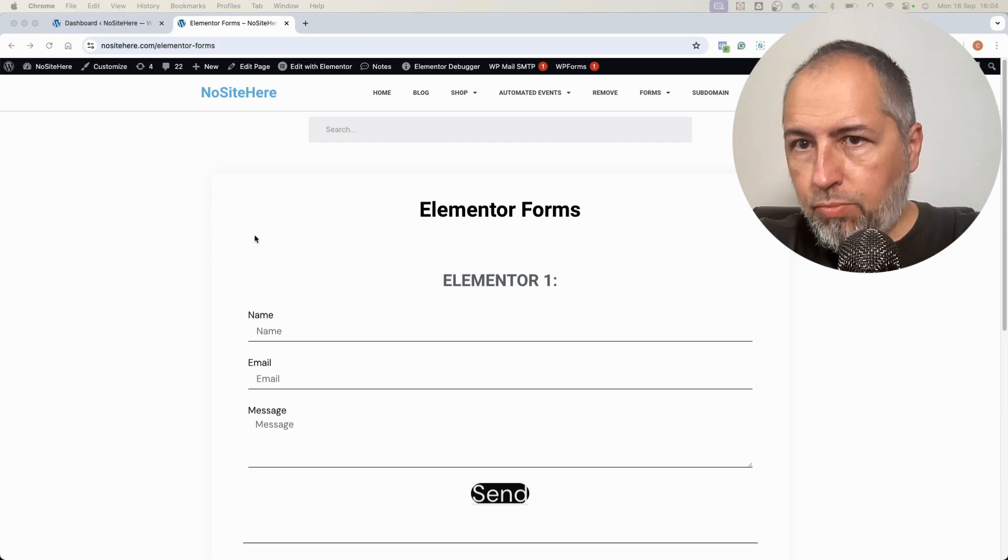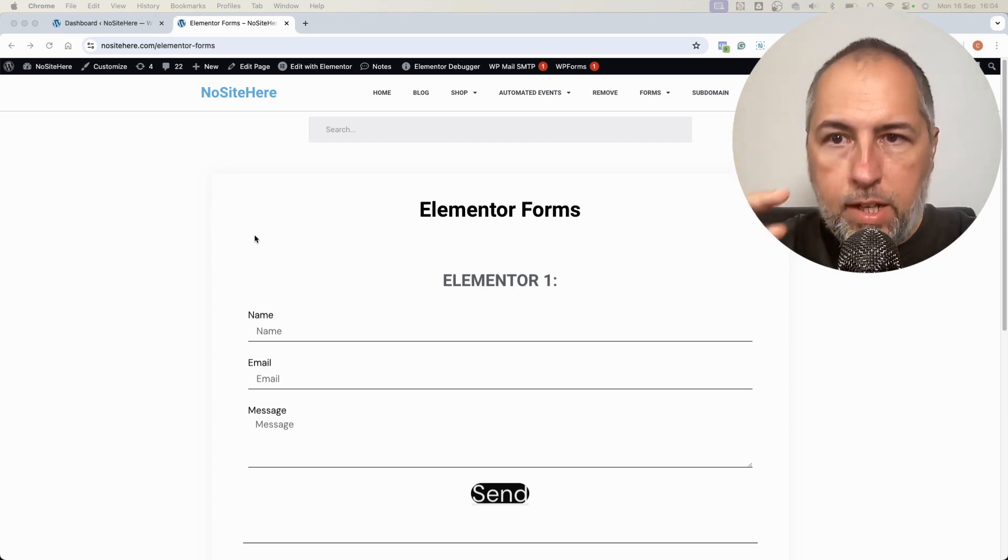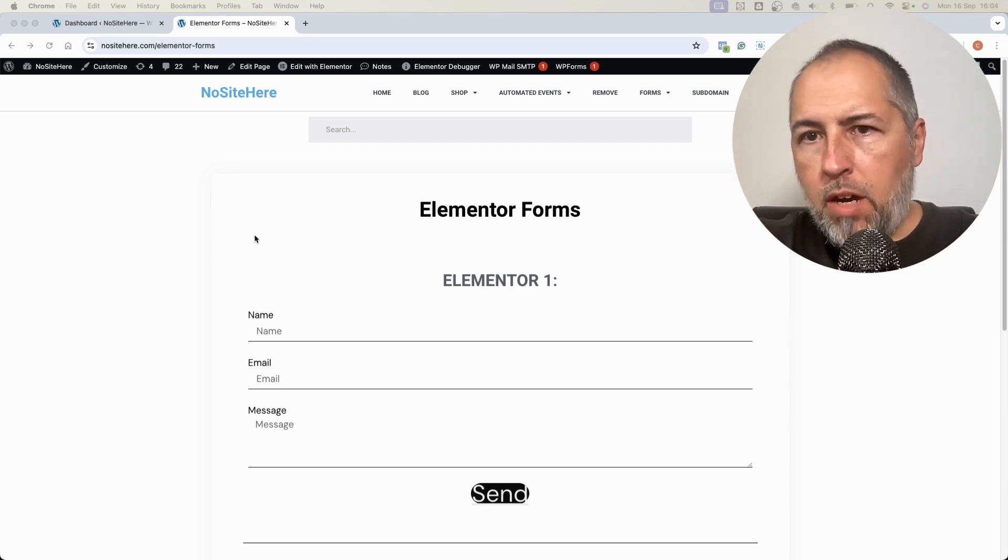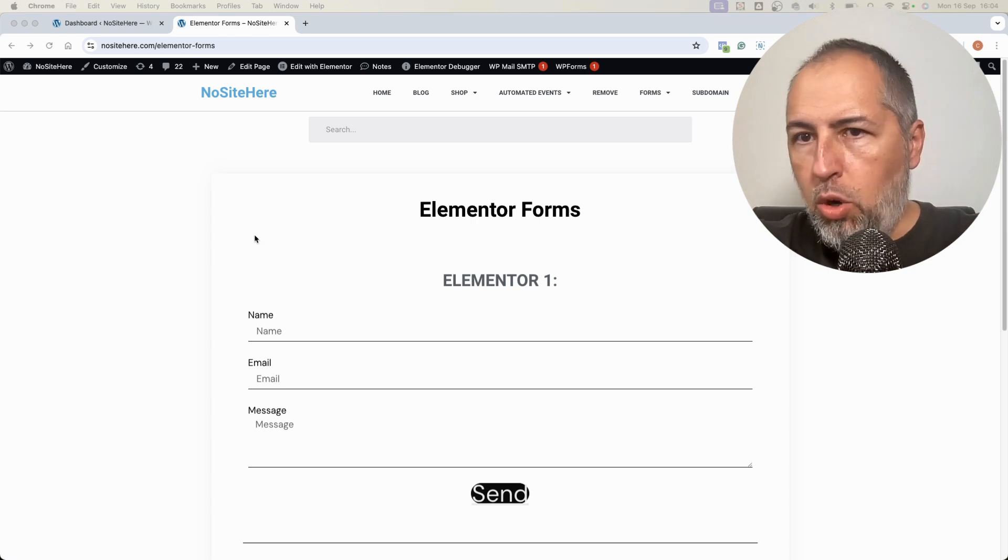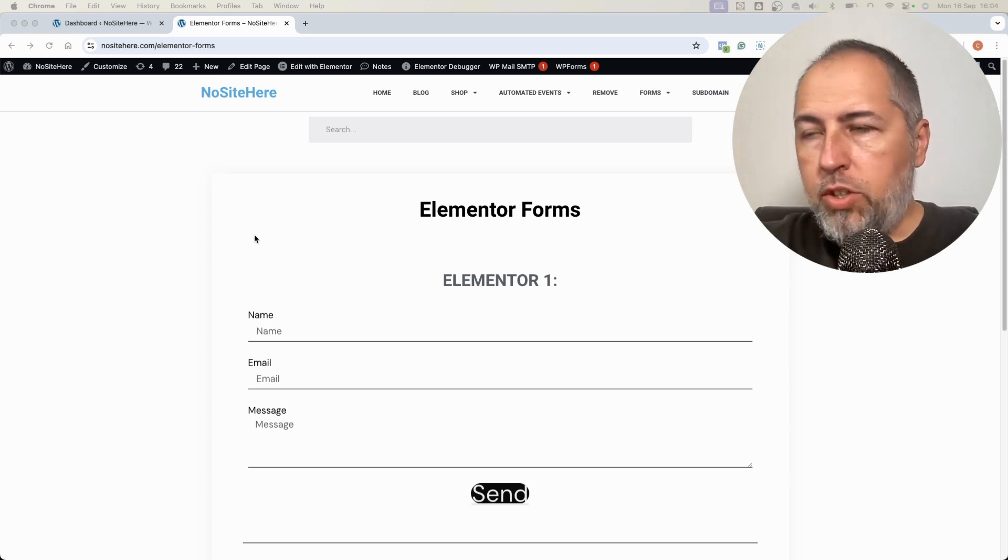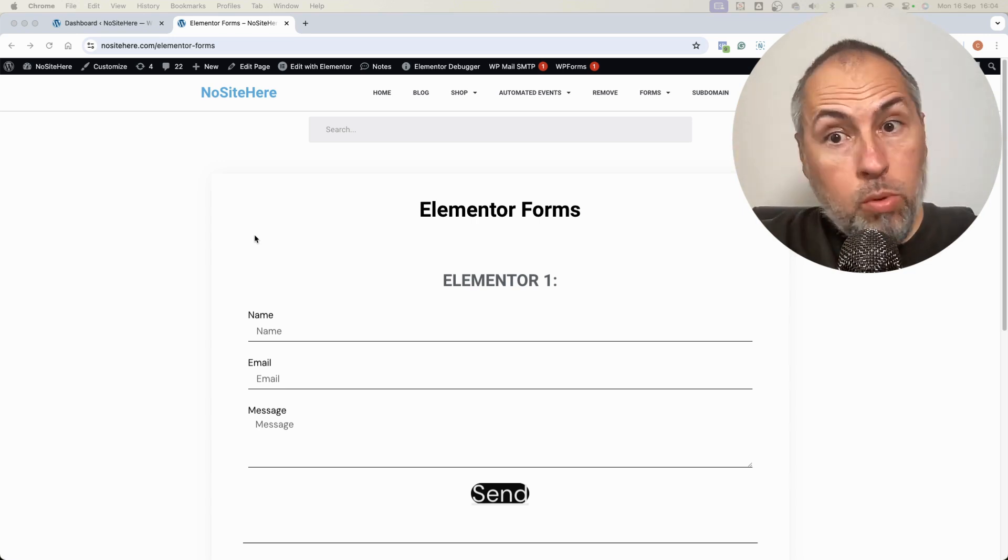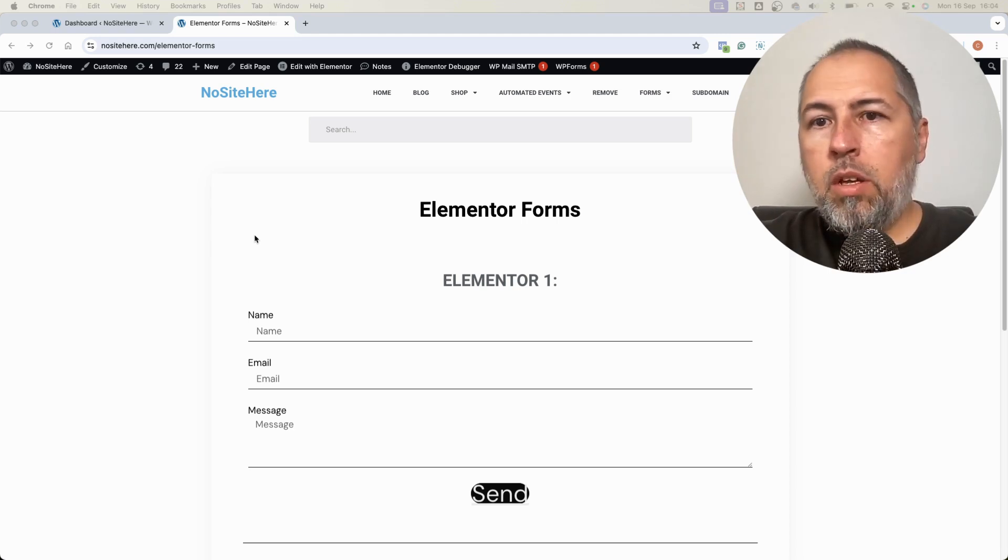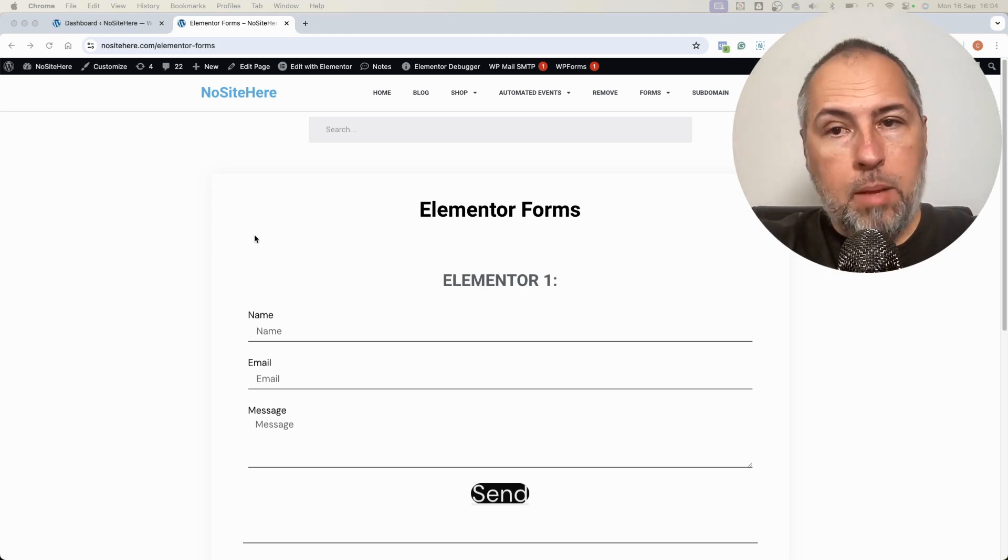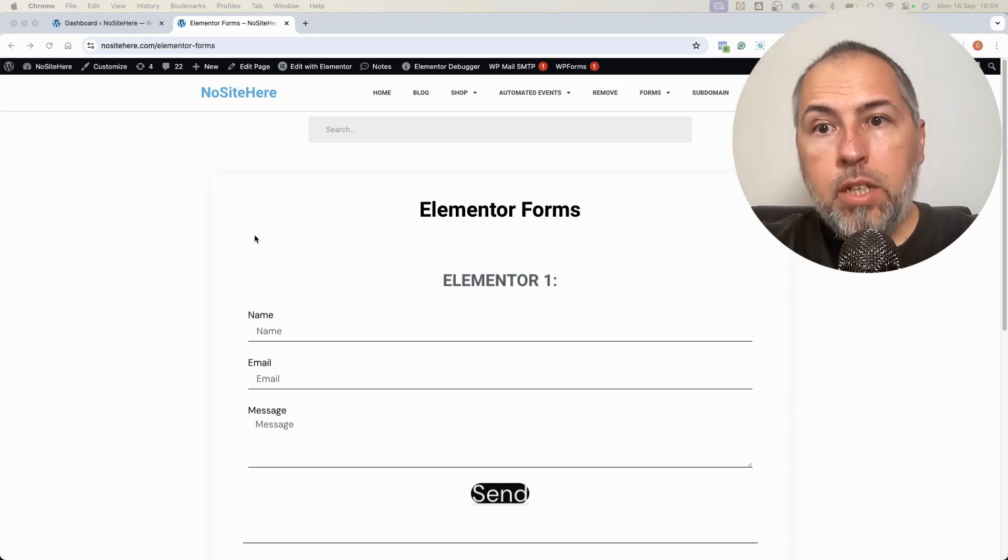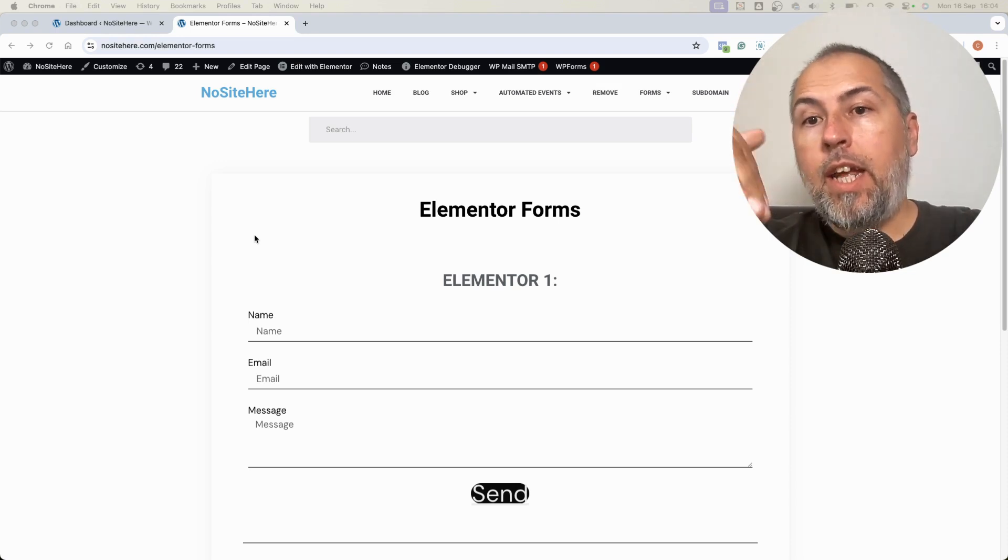So now we have an integration with Elementor that will fire events for Meta, for Google Analytics, for TikTok, for Pinterest, soon for Google Tag Manager. Will fire events when such an Elementor form is actually submitted and the data is captured.